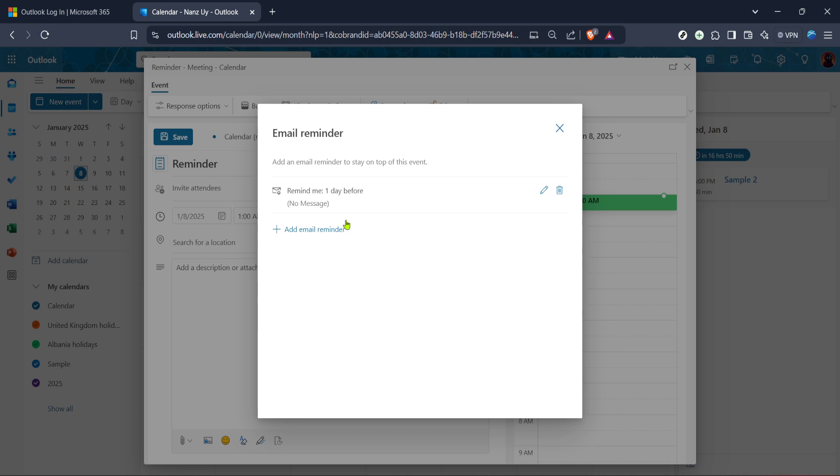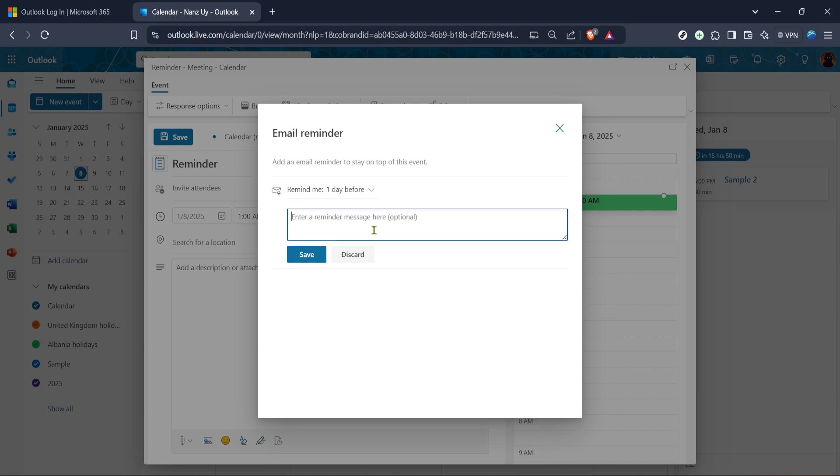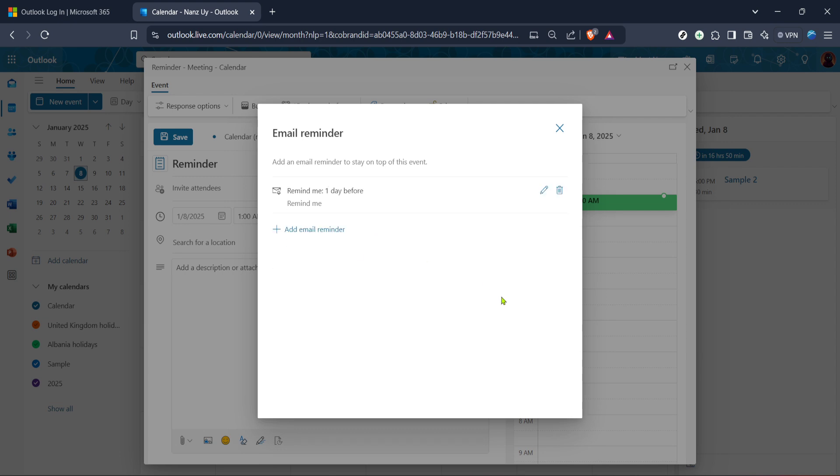This process is quick, efficient and once you get the hang of it can be done in less than five minutes. Remember reminders are not just about notifying you of upcoming events but they also play a crucial role in helping you manage your time better. With Outlook's robust reminder options you can ensure that you're always on top of your schedule. Thank you for watching and following along. With these steps you are now equipped to use Outlook reminders to enhance your productivity and time management. If you have any questions or need further assistance feel free to explore more resources or reach out for help. Until then, happy scheduling!